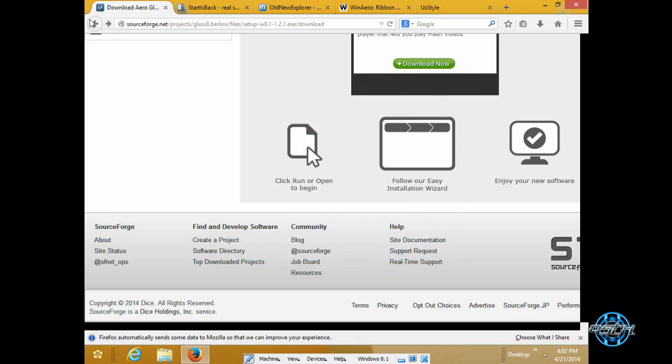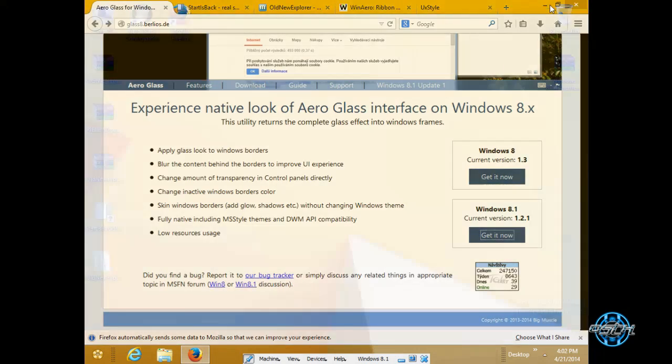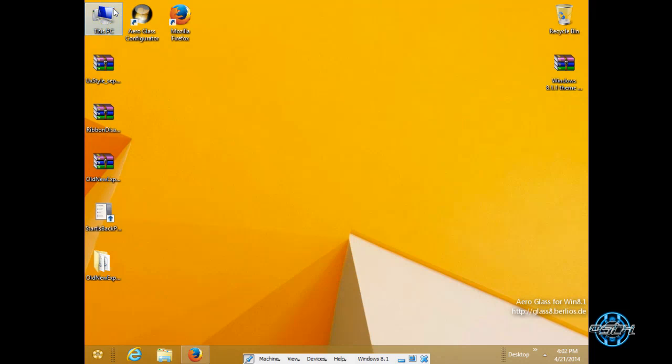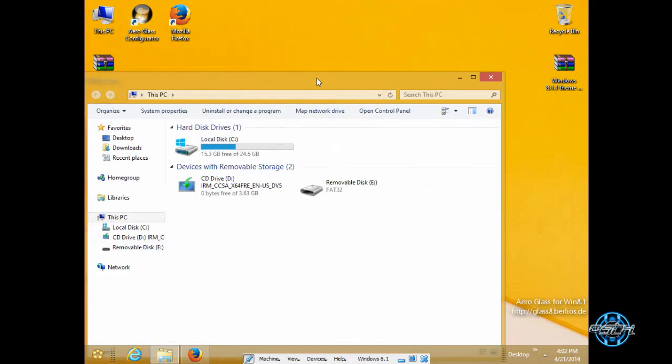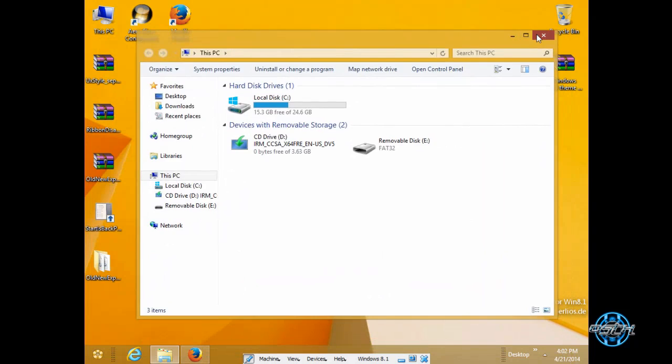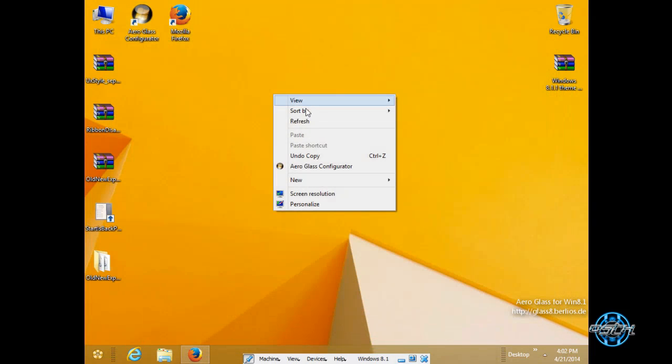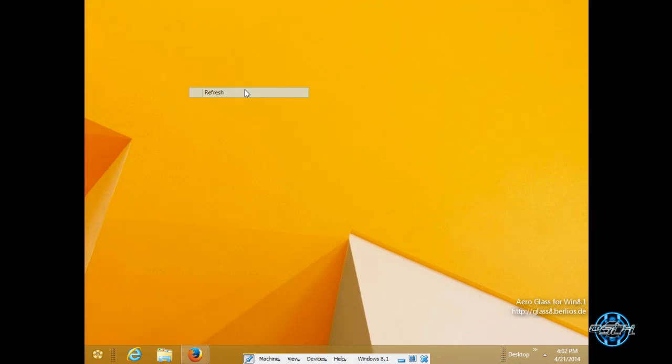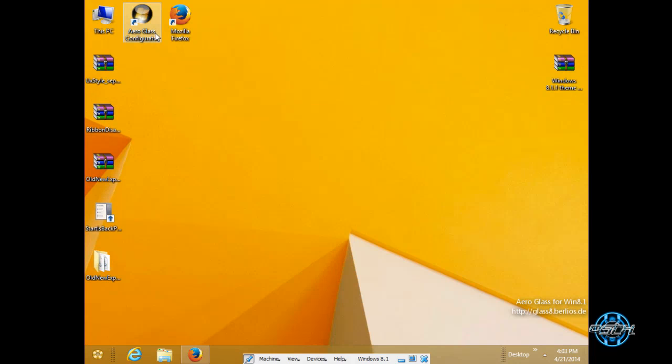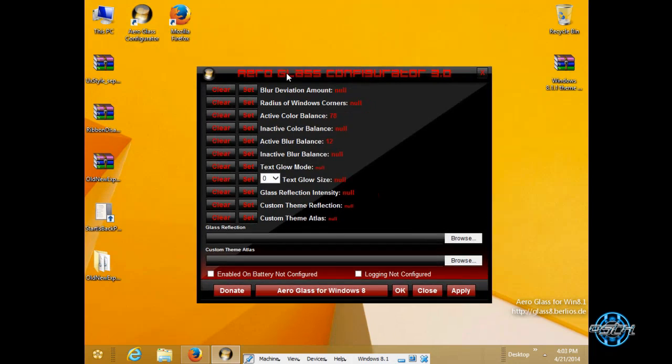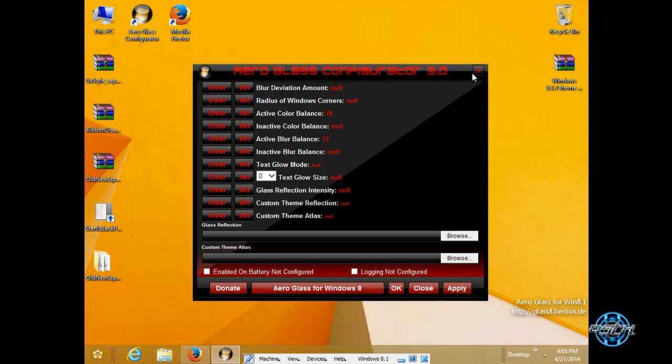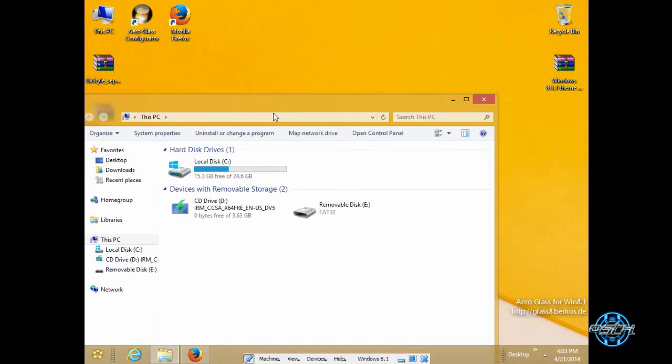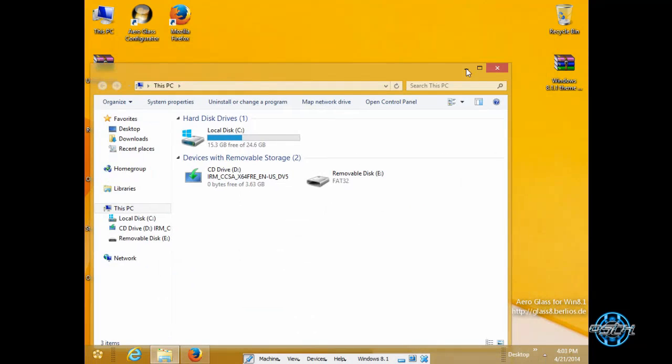You will got your Aero on your windows 8.1. Installation of Aero glass it's not tricky. It's simple. Also after you install you will get Aero glass configuration. However I don't want to touch anything here. I am very happy with this what I have.